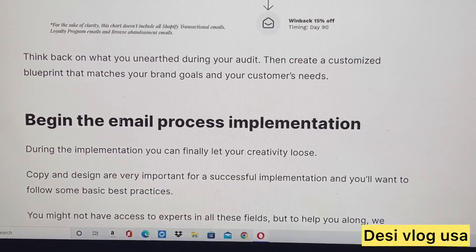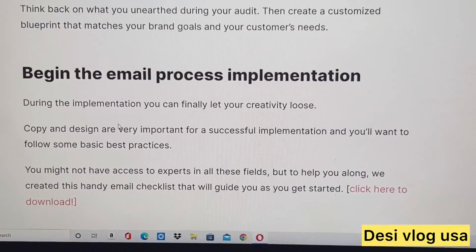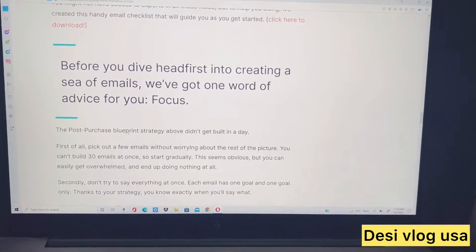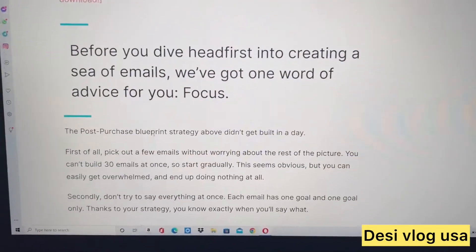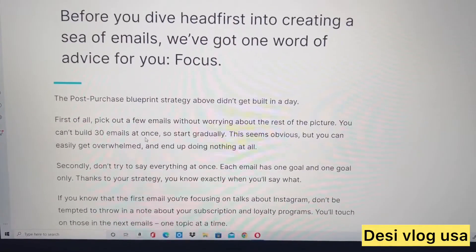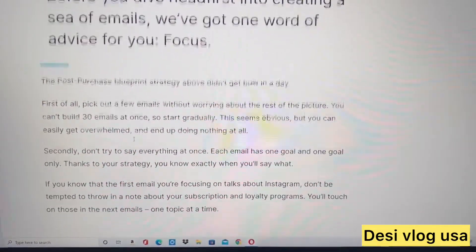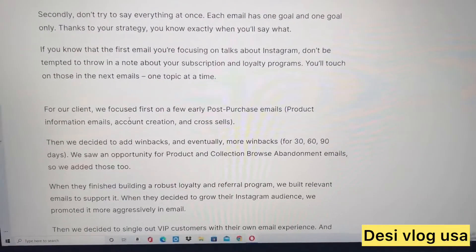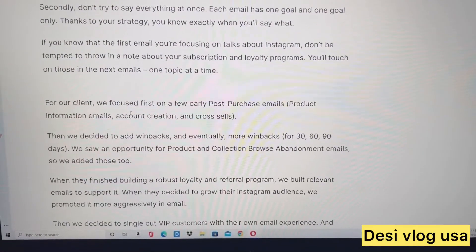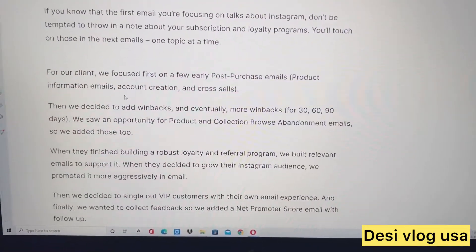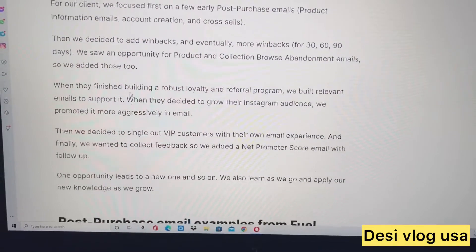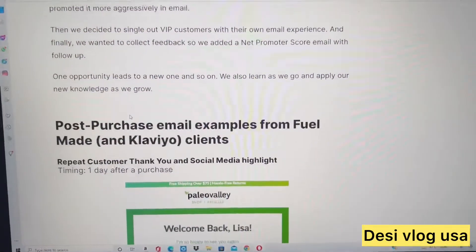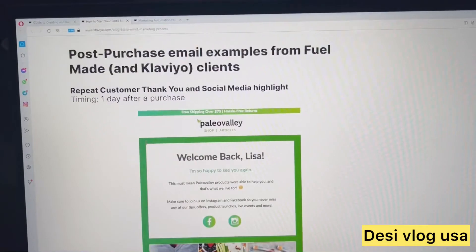Before you dive head-first into creating emails, focus — that's the best advice. Focus on post-purchase emails, which are huge, product information emails, account creation, and cross-sales. Here are some post-purchase email examples.